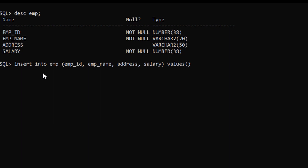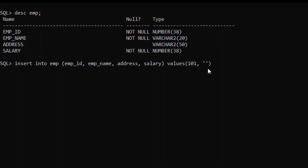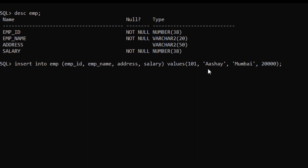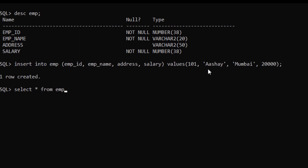After that we give VALUES, and in the next bracket we provide the first record. EMP_ID we give 101, then in quotes the Employee Name — say 'Isha' — then Address 'Mumbai', and then the Salary value. After giving the semicolon and pressing Enter, our first record has been created in the EMP table.